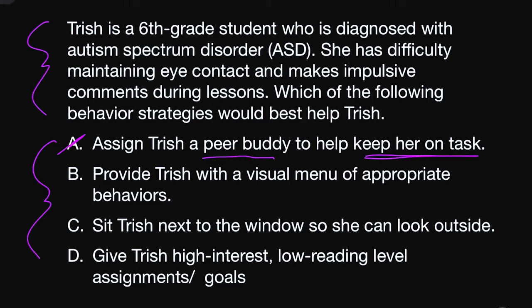Answer B: provide Trish with a visual menu of appropriate behaviors. I love this because we're talking about special education — visual things really help students. 'Visual menu' is great, and 'appropriate behaviors' is on the good words list. I'm going to keep B.